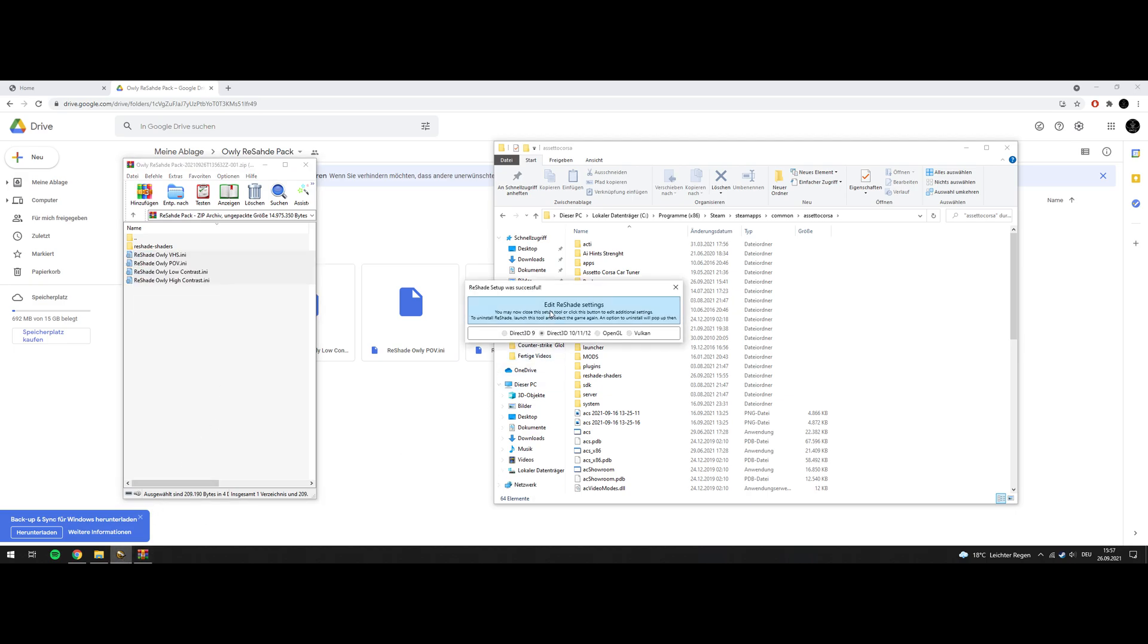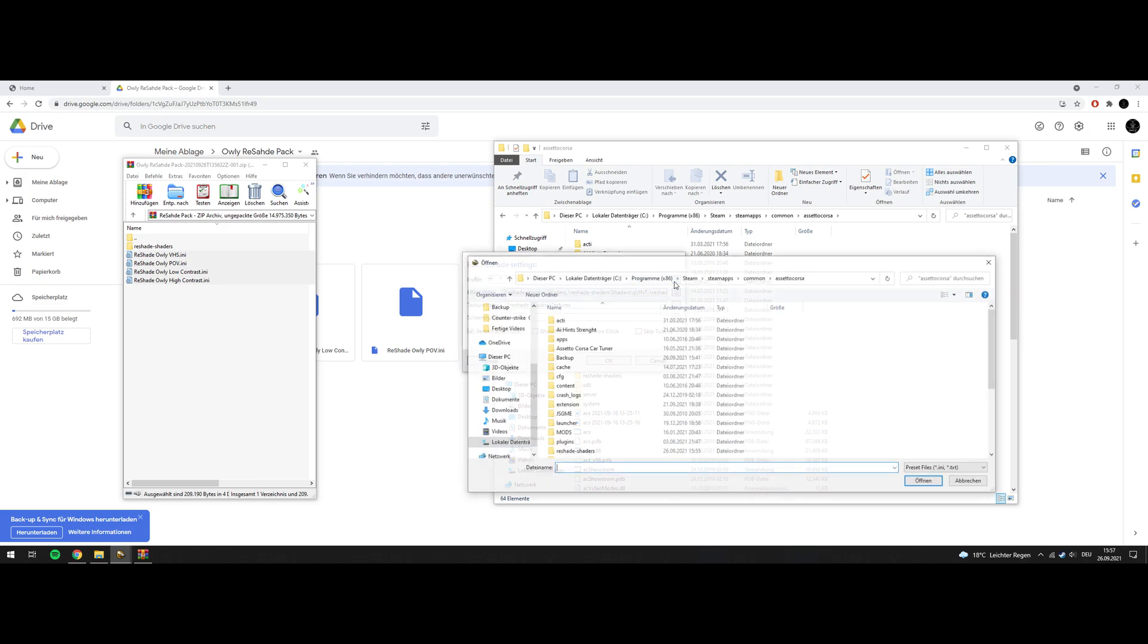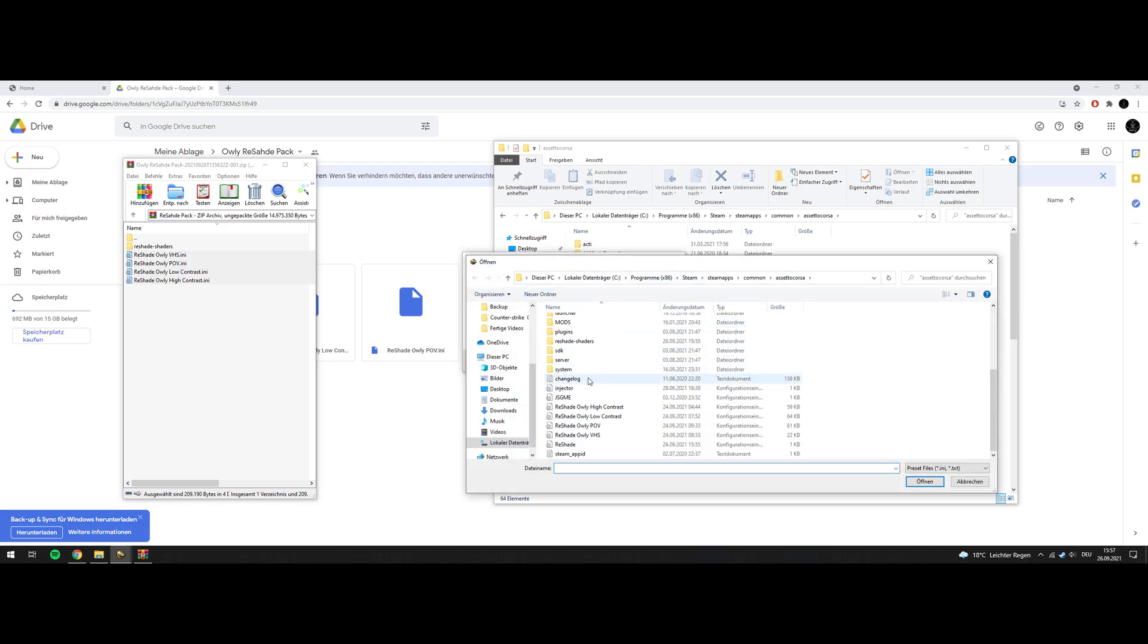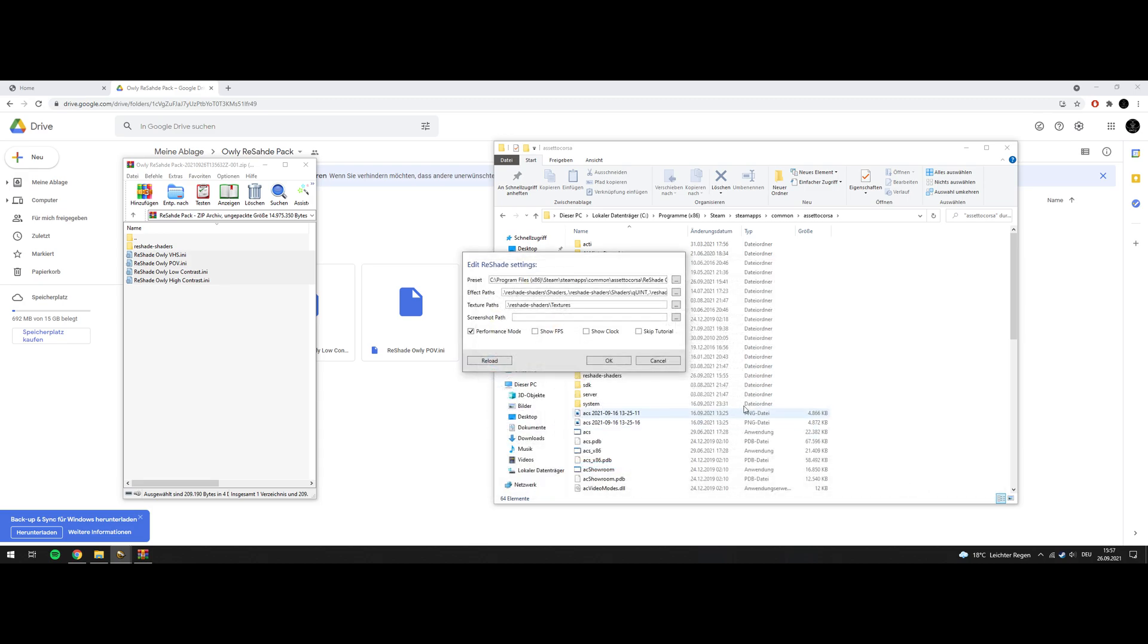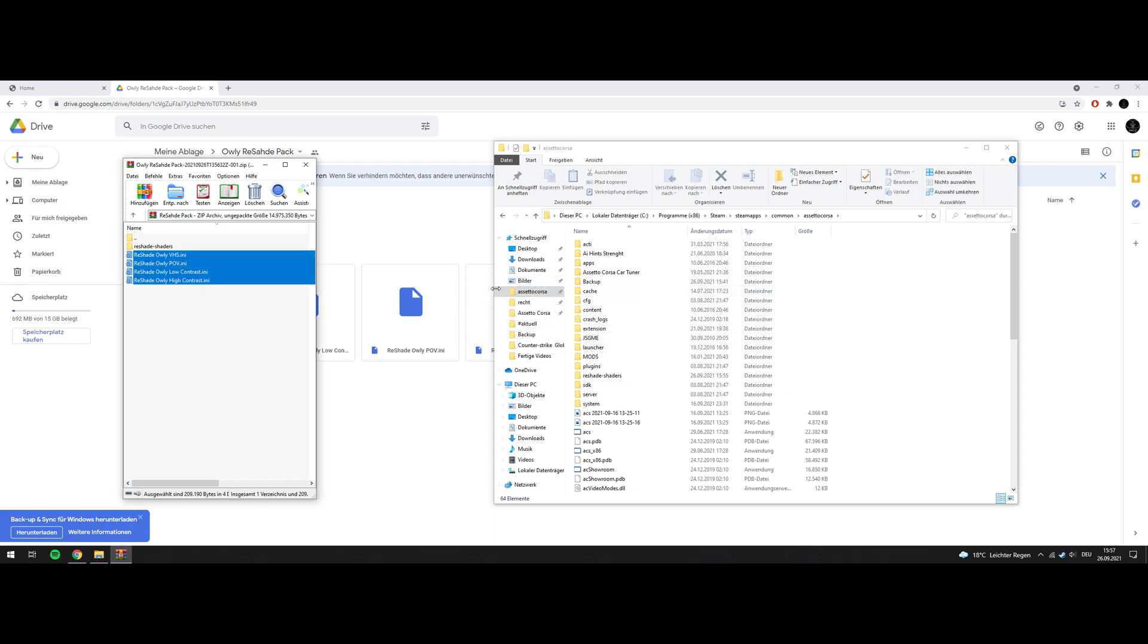You go to Edit ReShade Settings. This will open up. We will click Performance Mode. Leave this untouched and go to Presets. Go to your Assetto Corsa root folder and choose one of my presets if you want. You can choose them manually and in-game also. Skip tutorial, OK, and you can close the installer.